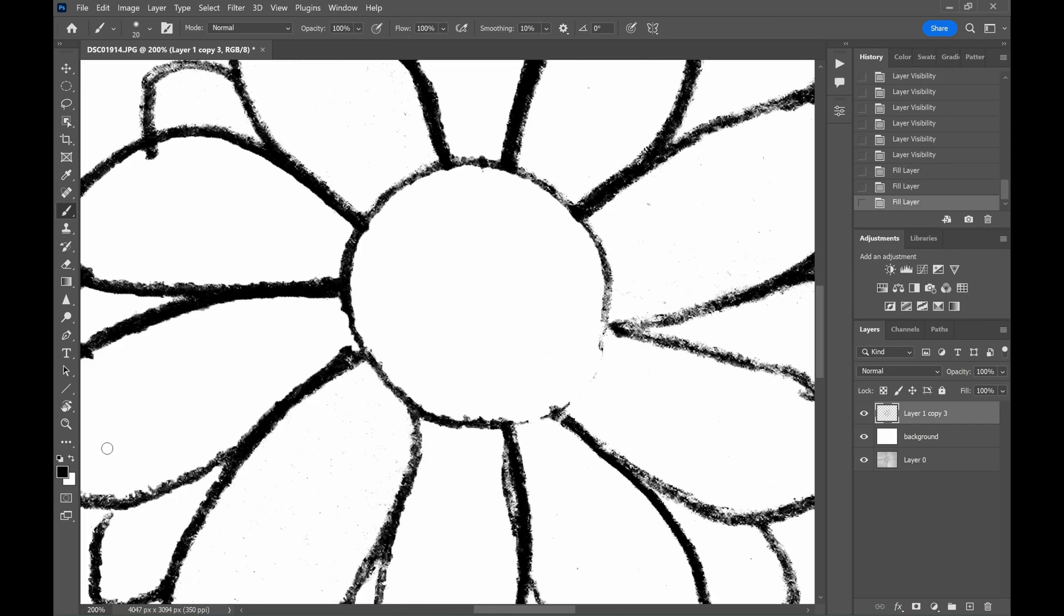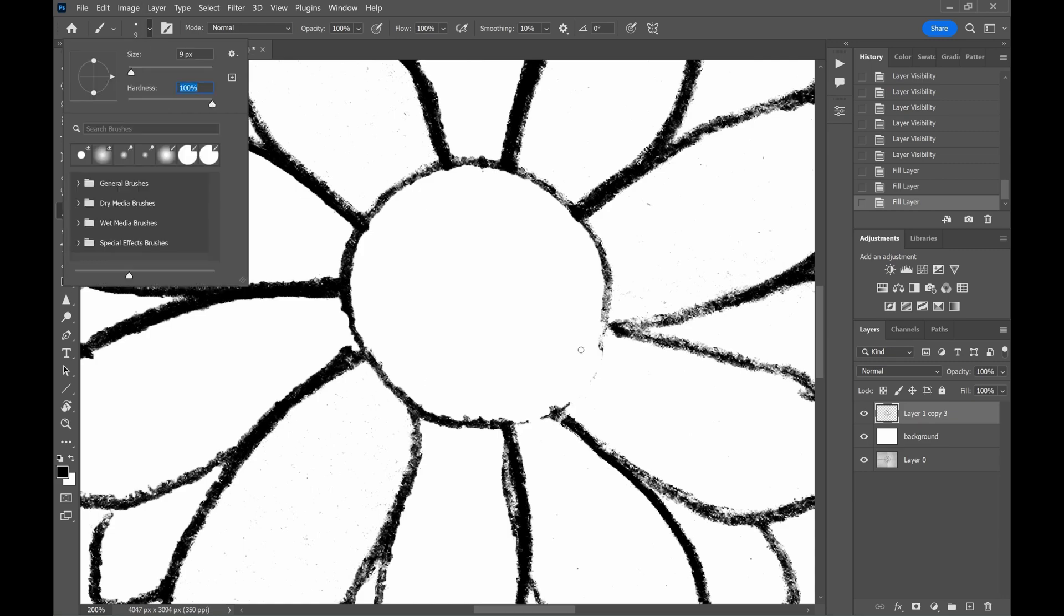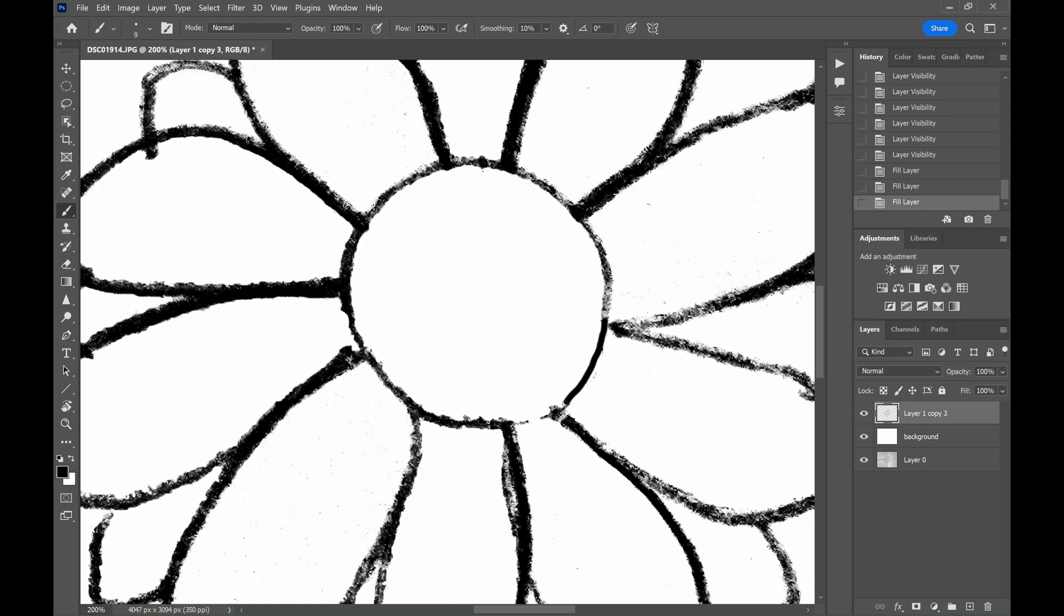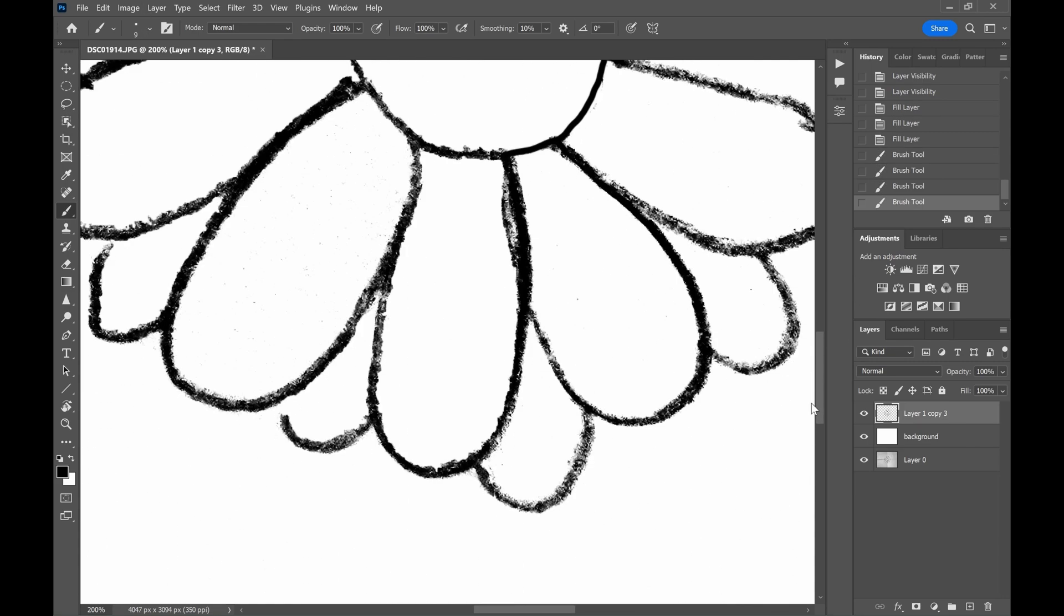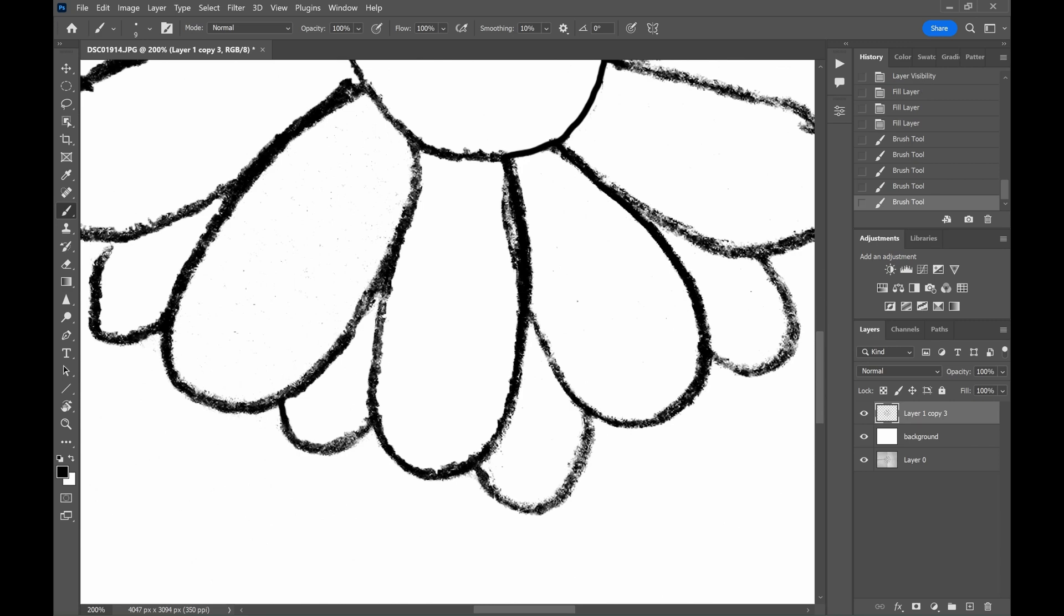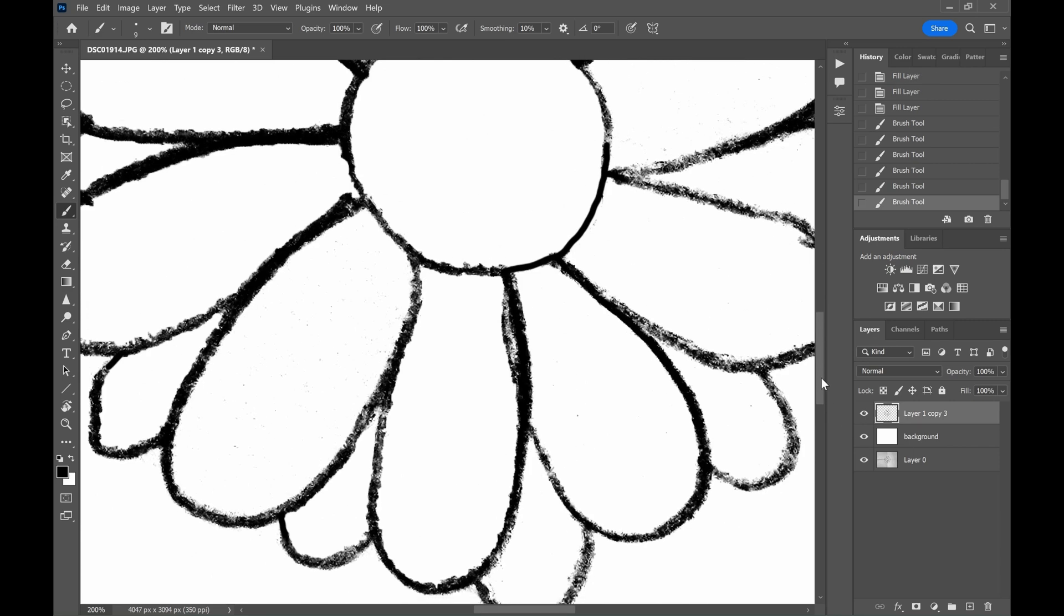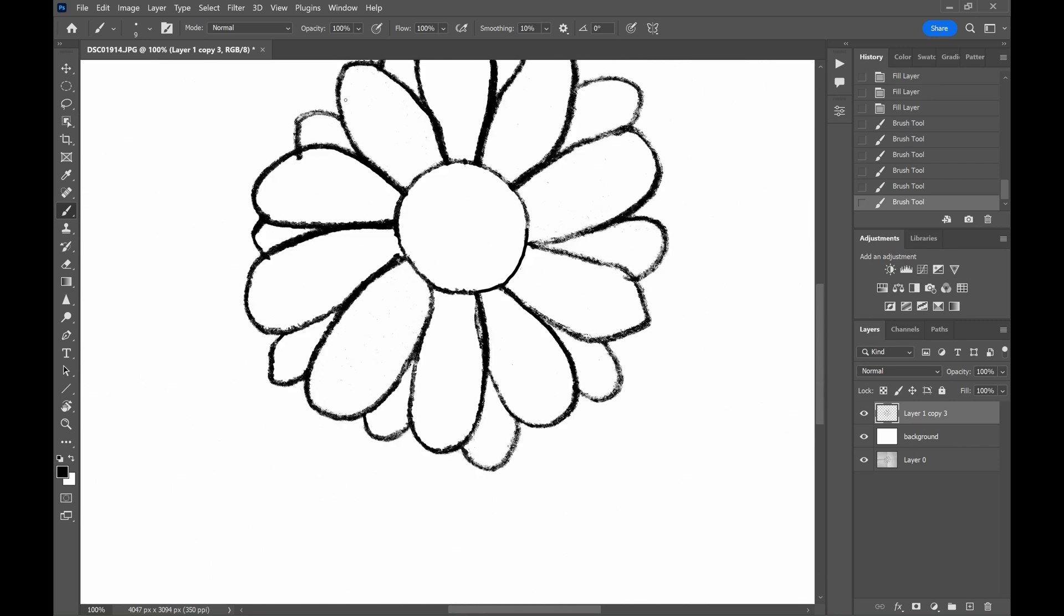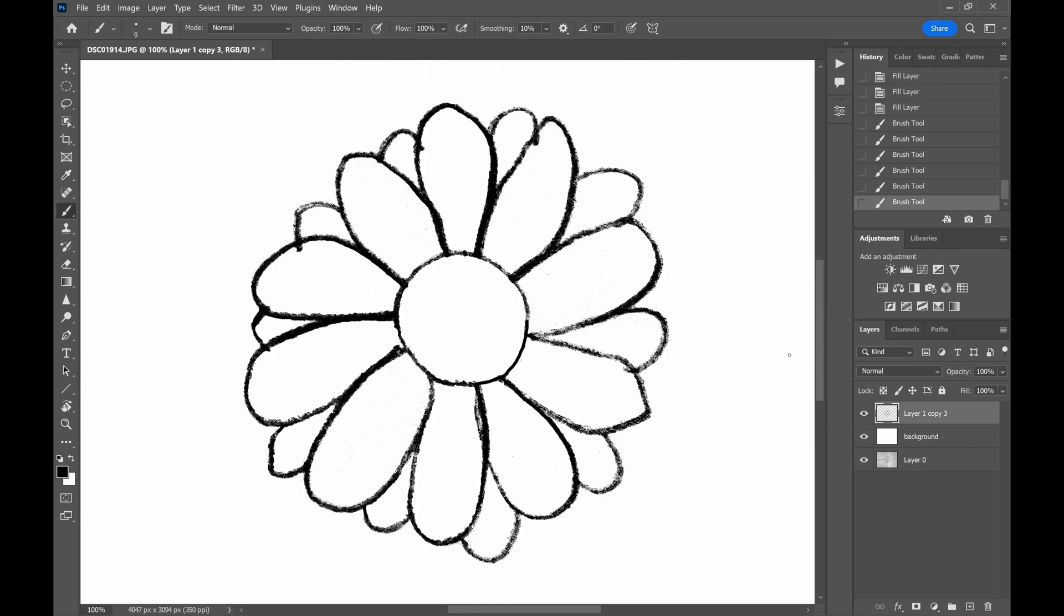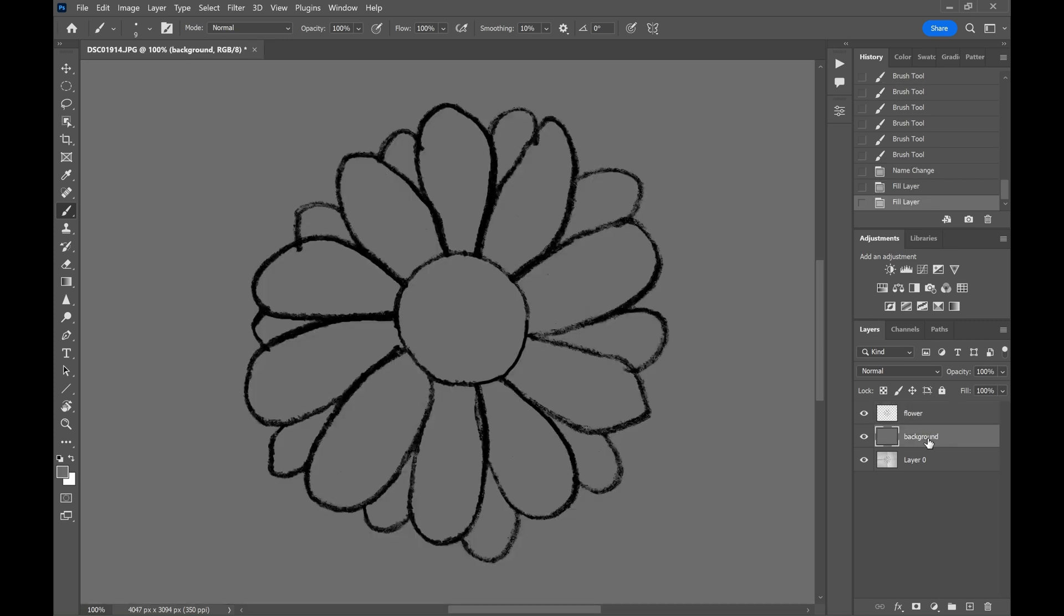We will paint the broken outline of the flower using the paint brush with 100% hardness. Once satisfied, we will paint the petals.